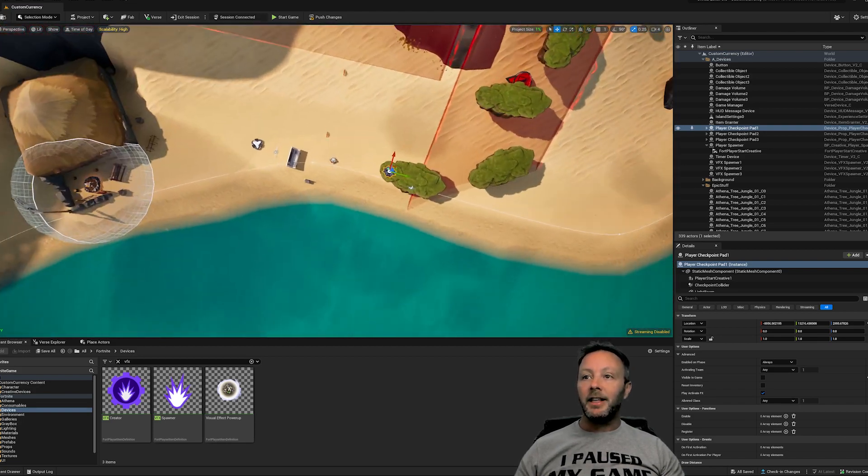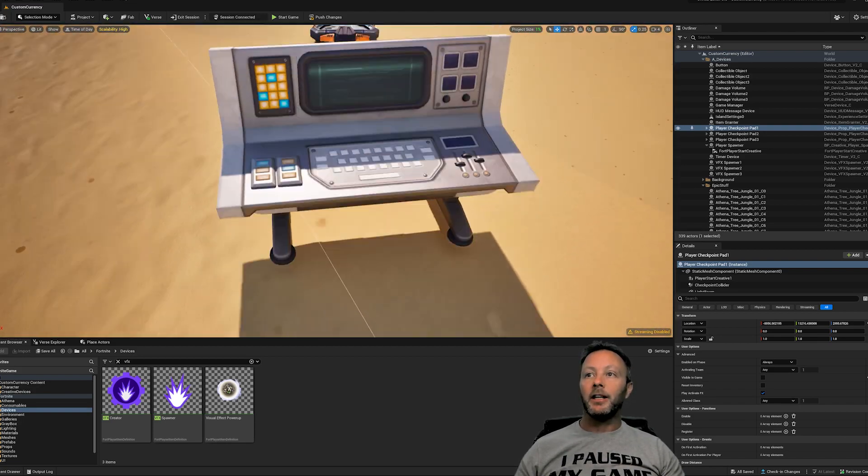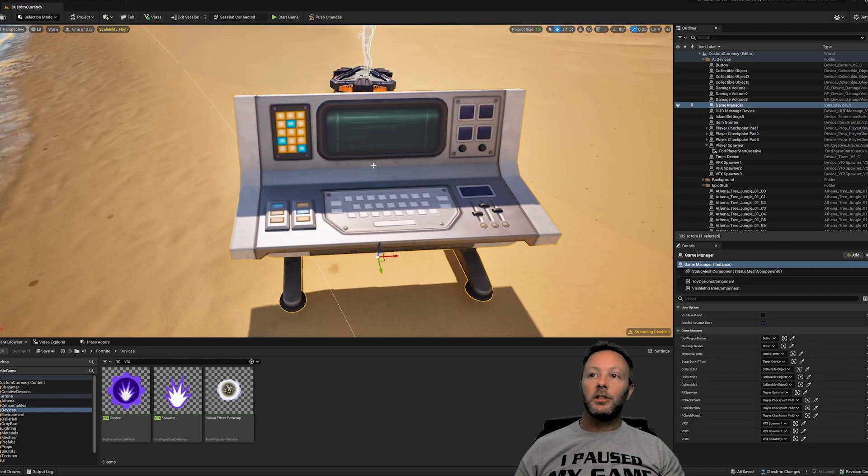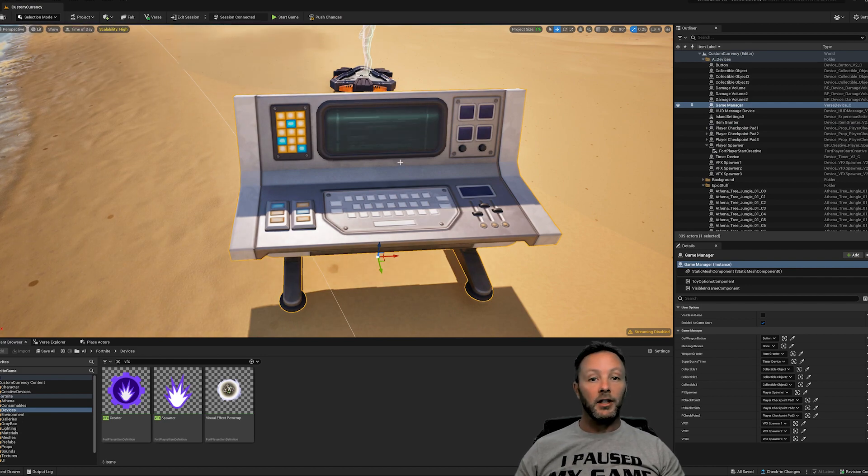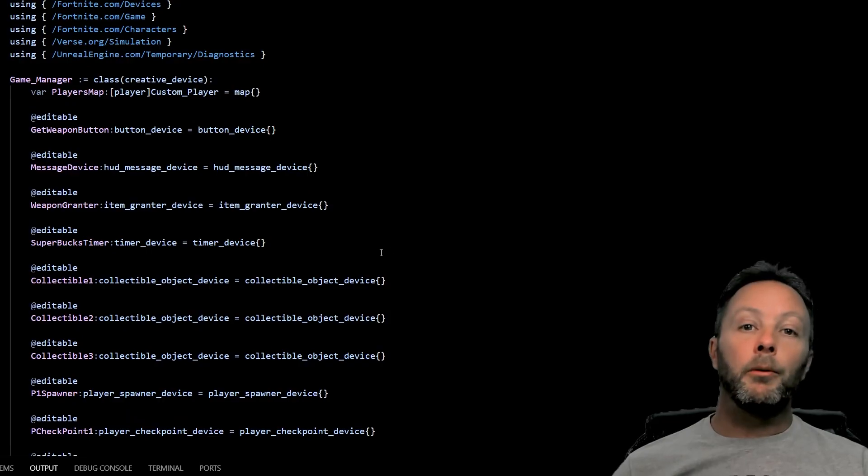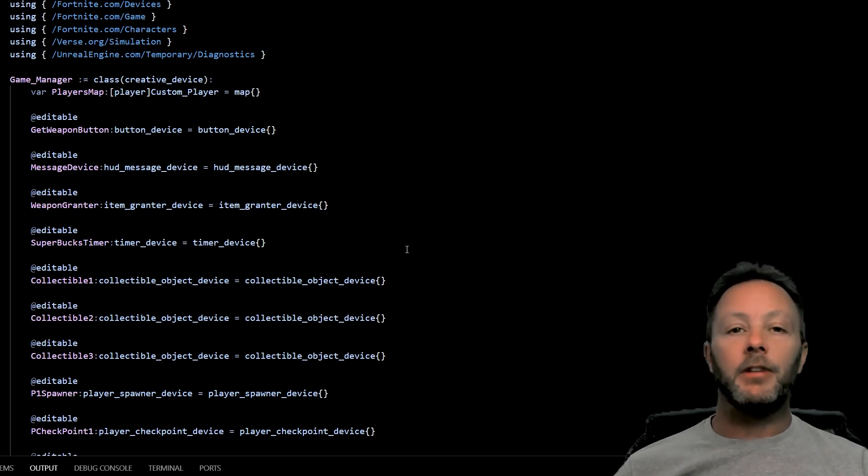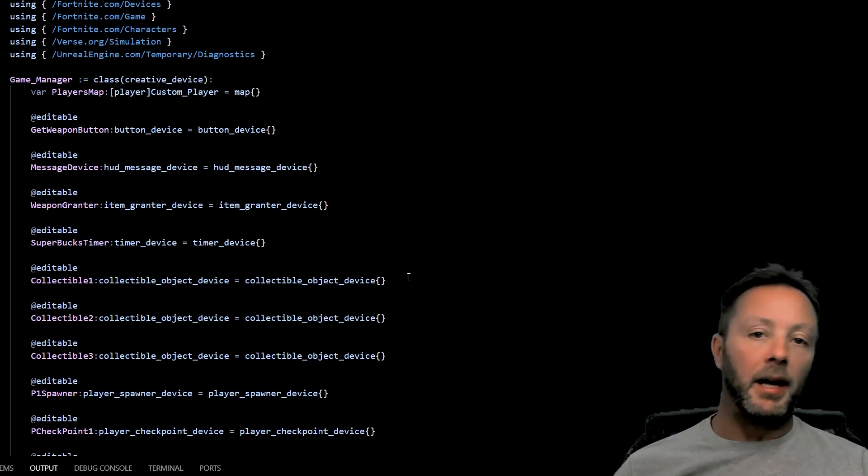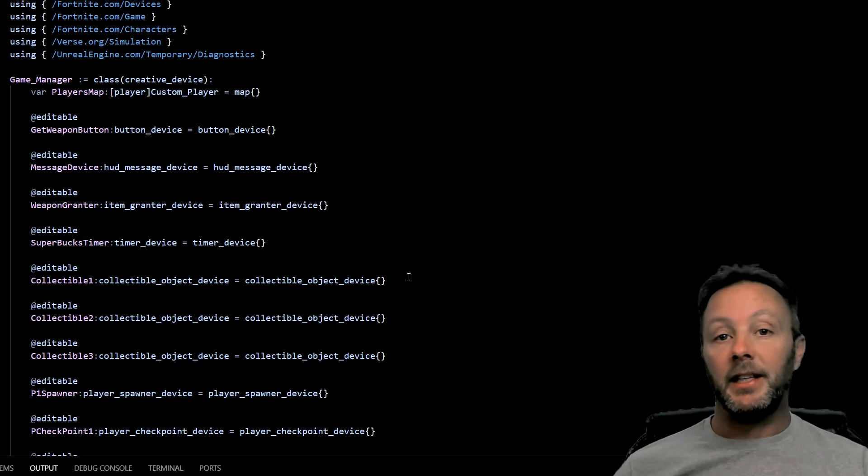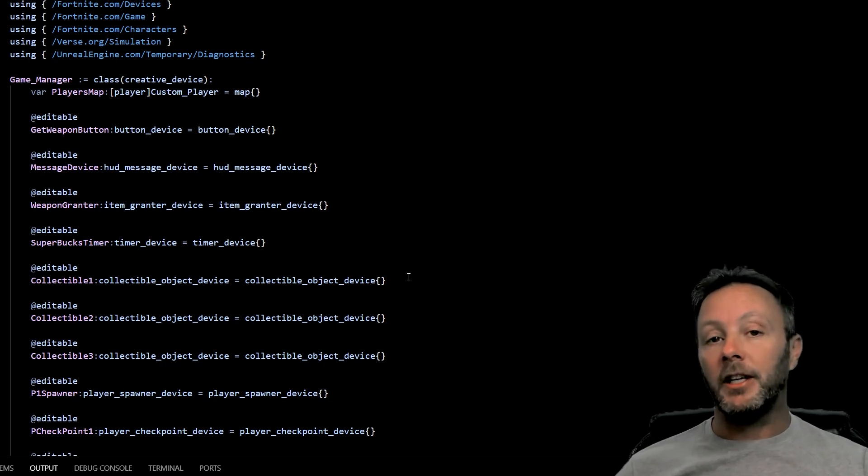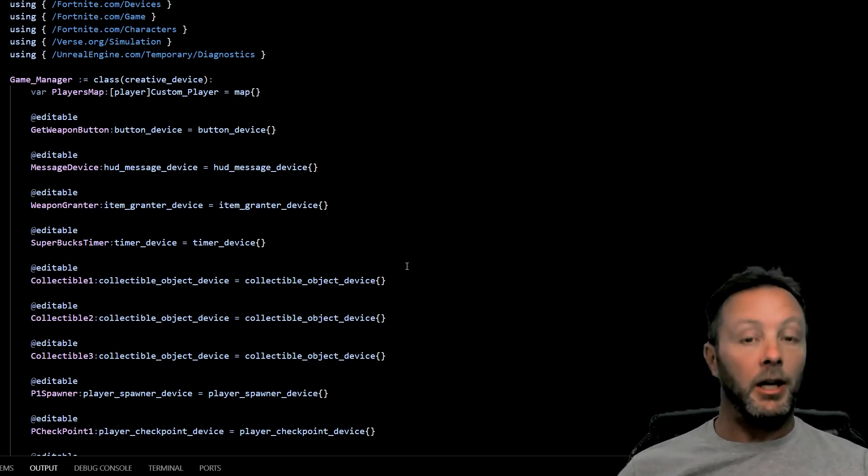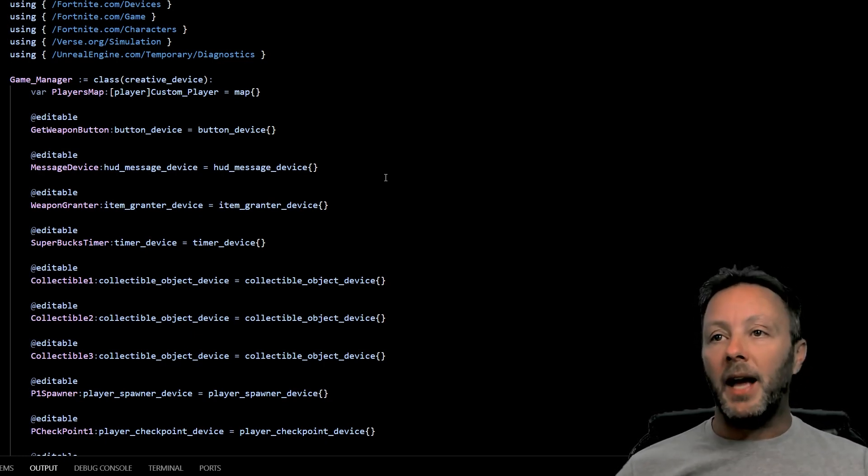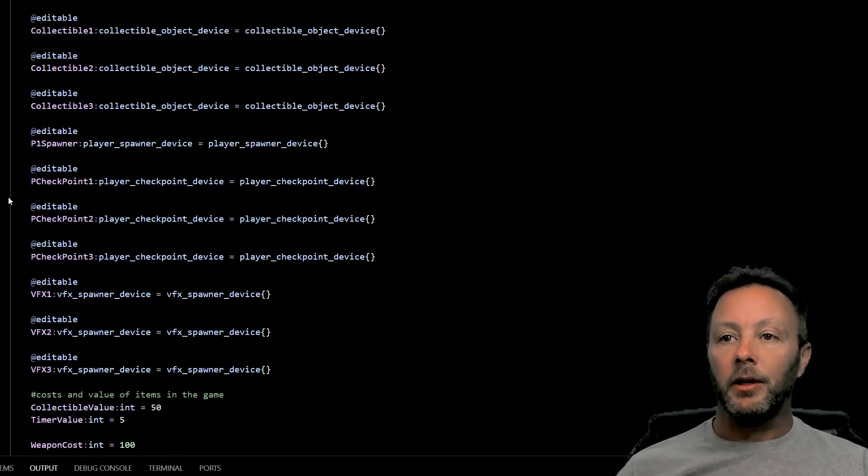So let's take a look at our Verse device, which is our game manager here. So we'll head on into Verse to look at that. Okay, we're inside of Verse and I find this very valuable to learn. I don't think that bindings on the device itself in the game are a very good idea. I think everybody should learn Verse. So here we go.